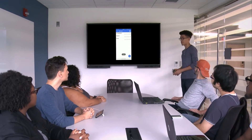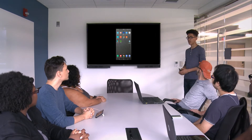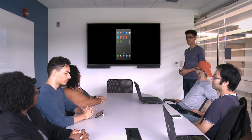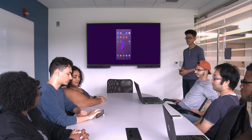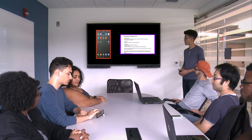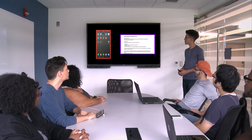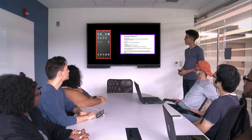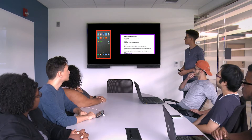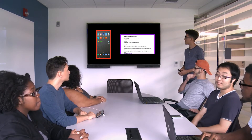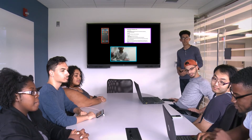Solstice is a wireless video collaboration service that enables multiple users to simultaneously share and interact on the same video display. Using the service, you can seamlessly connect a laptop or smartphone screen with very little setup.